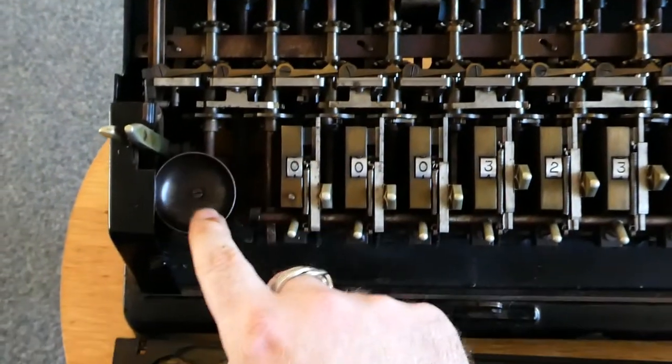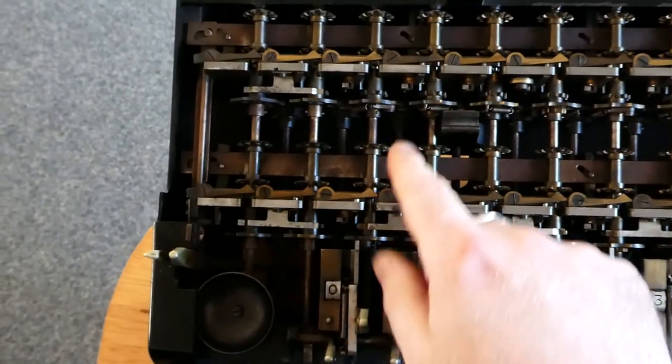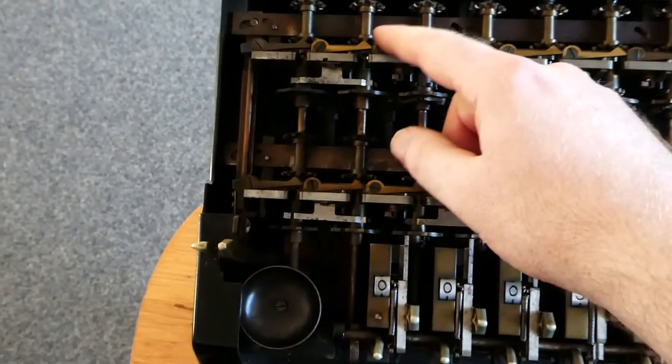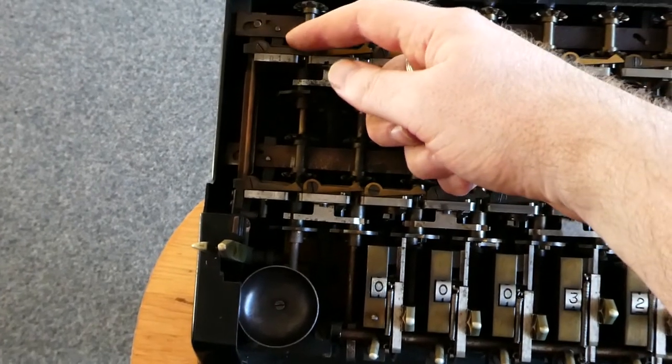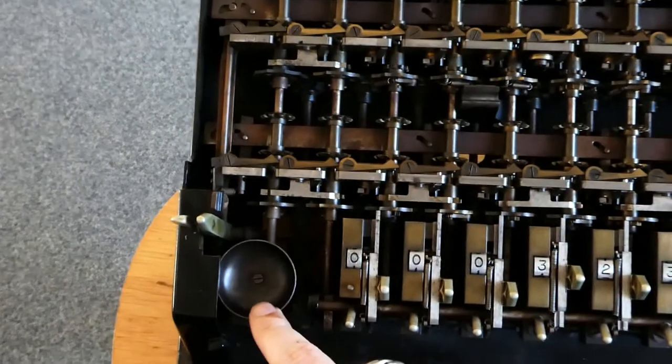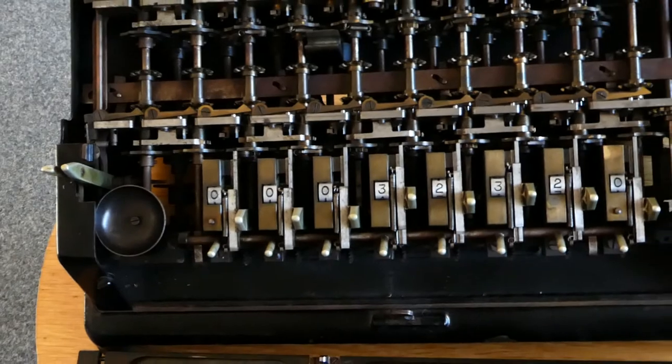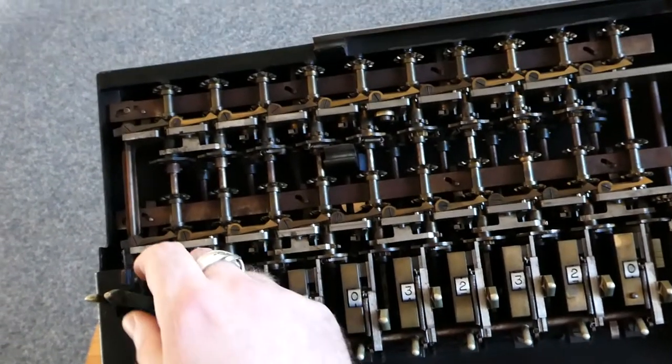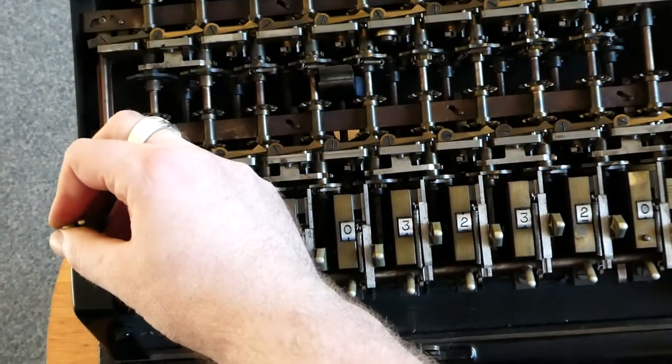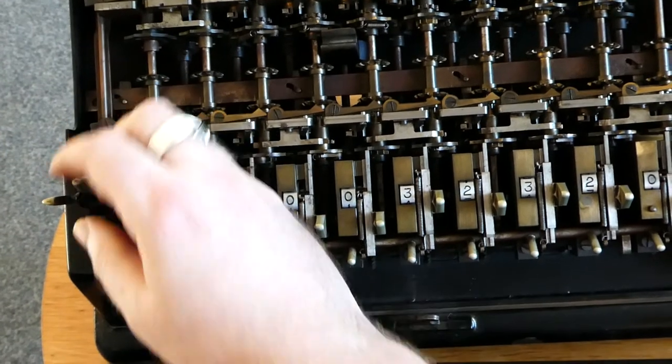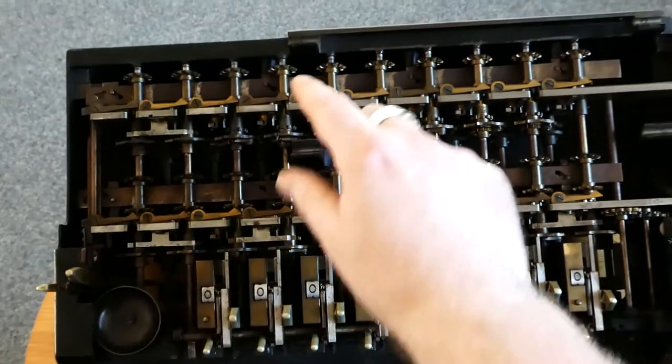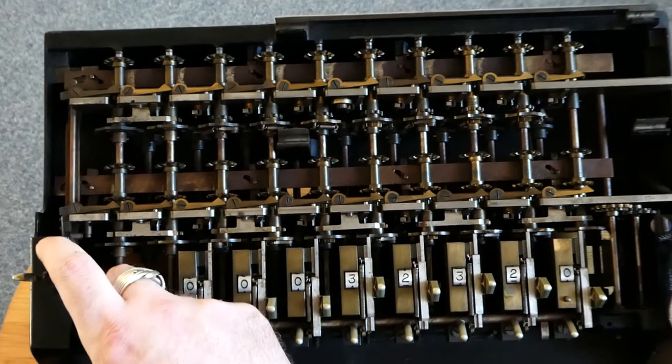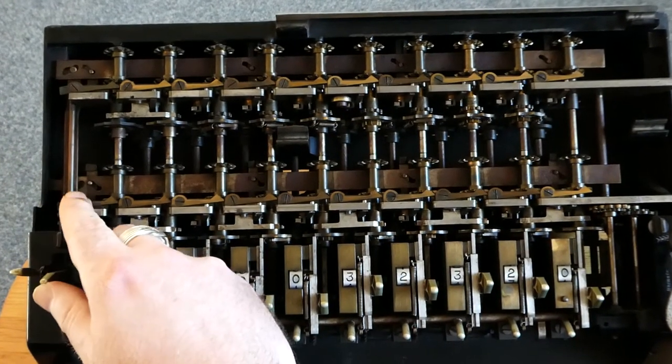On the left here you see a bell and that gets rung if there's a carry on the topmost position. Let me just shift the subtraction levers apart. Now these two do the opposite. When one moves up the other moves down.